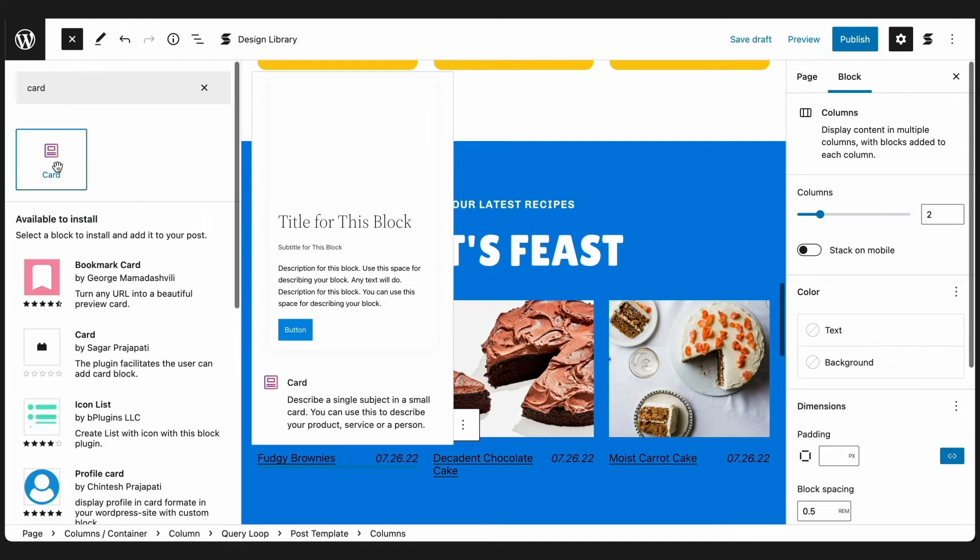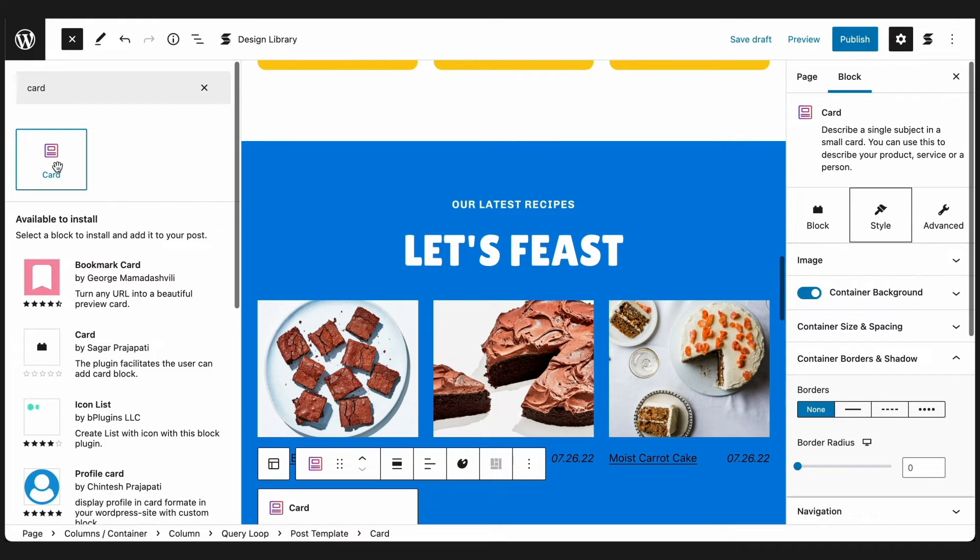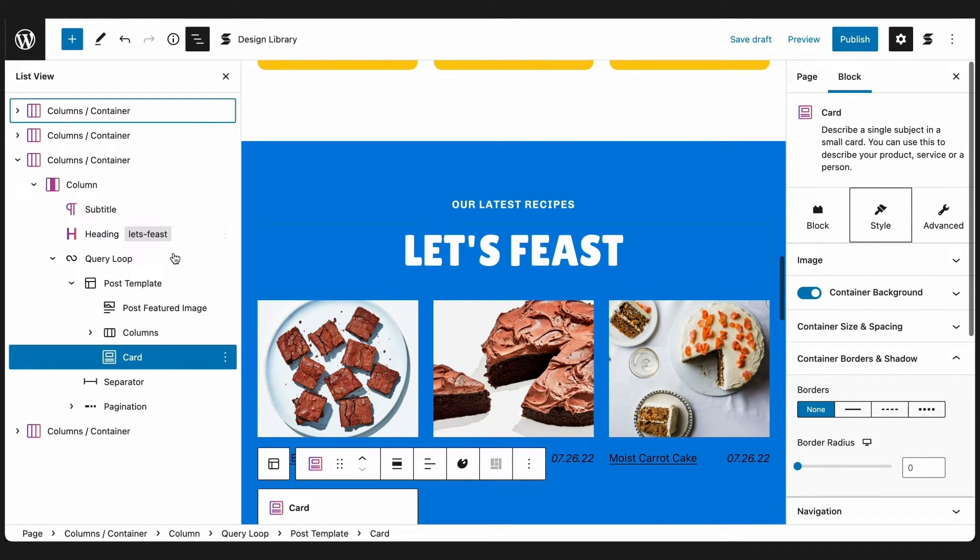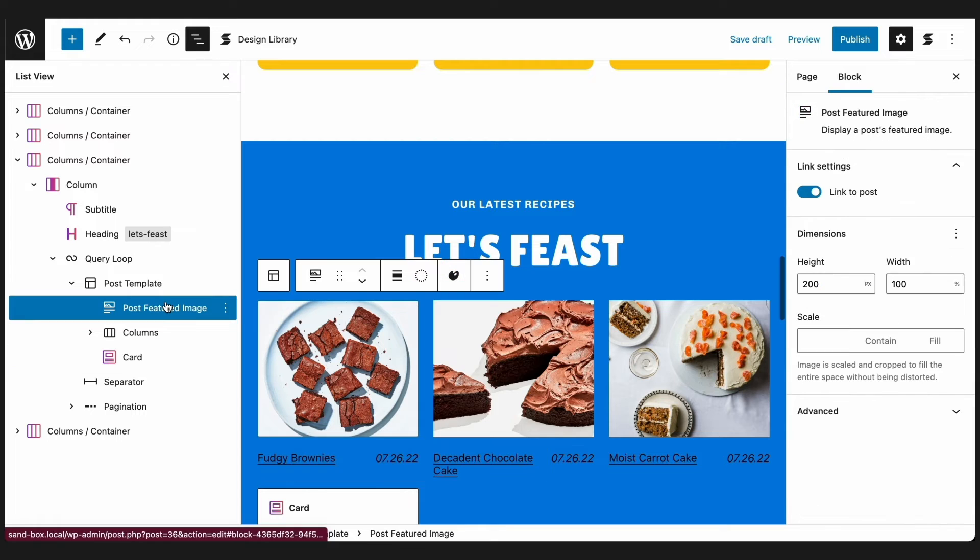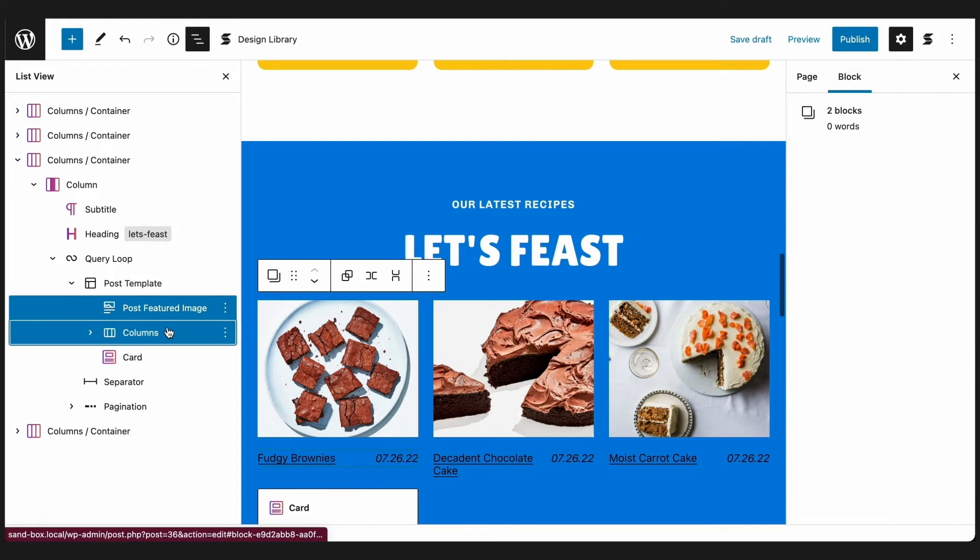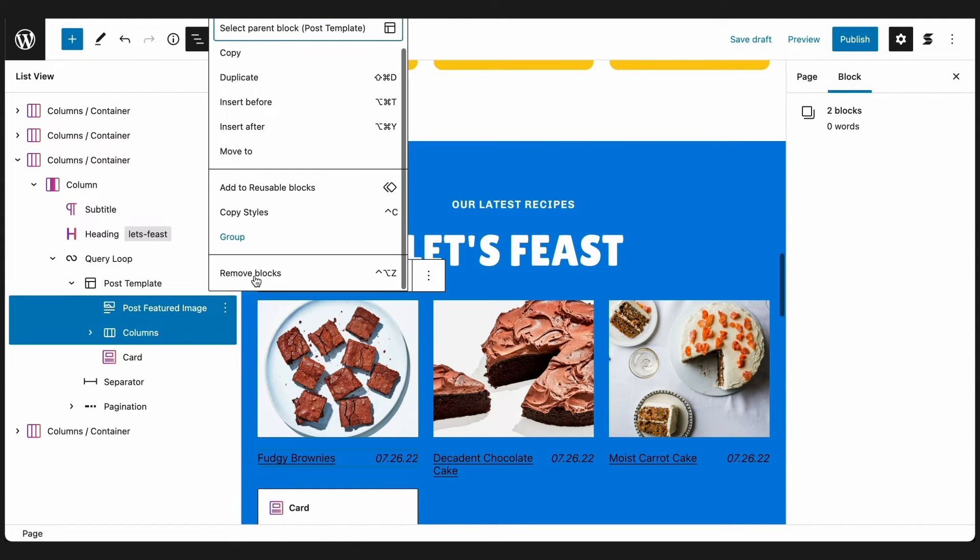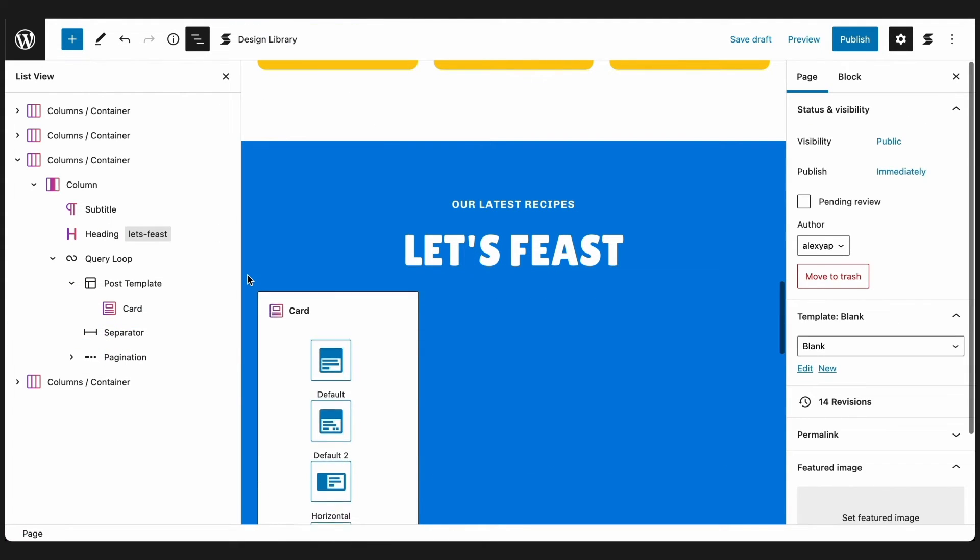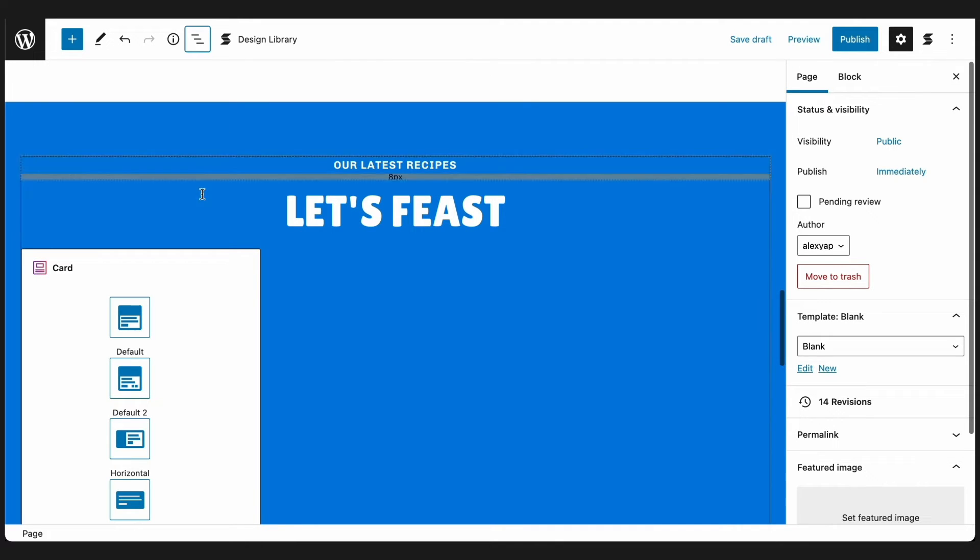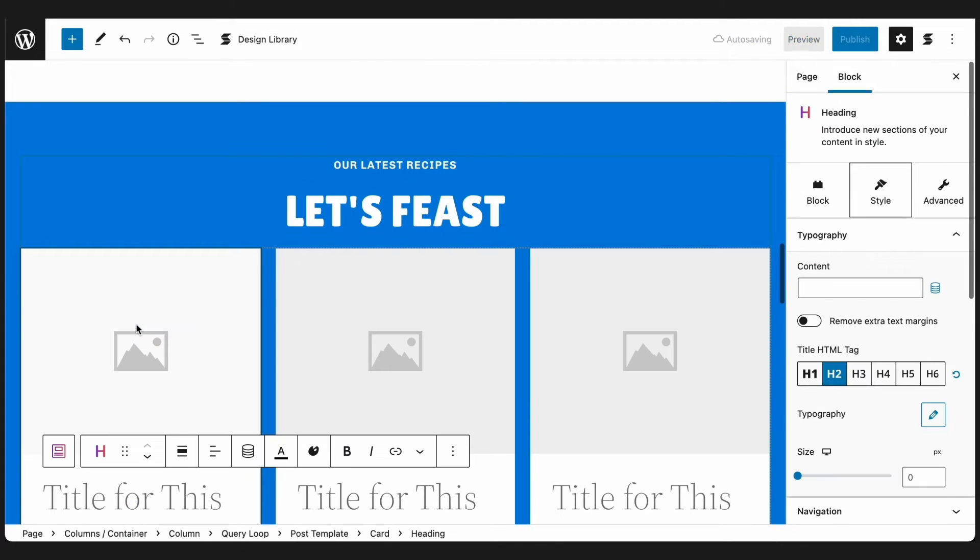Let's add the Card Block at the bottom of this post and delete the other blocks, so that each post will be inside the Card Block. See how the other posts reflected that change?